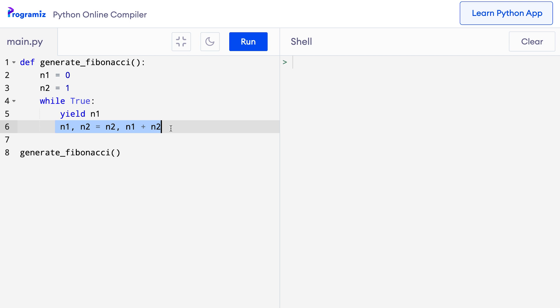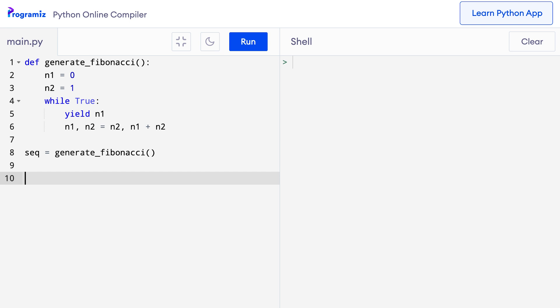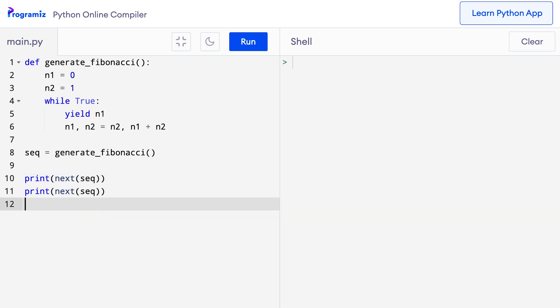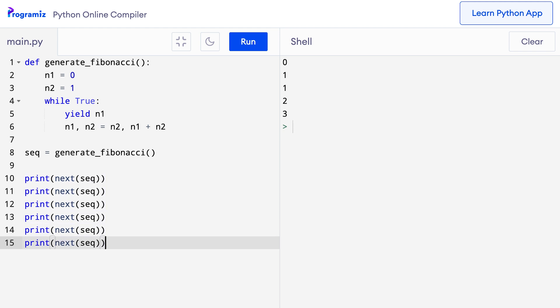Now, let me print the first few elements in this series. Here, I will assign this iterator. So, seq equals this. Now, let me say print next seq and I will copy this and paste it a few times. When I run this code, you can see that the Fibonacci numbers have been generated.